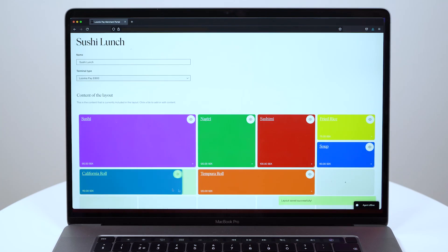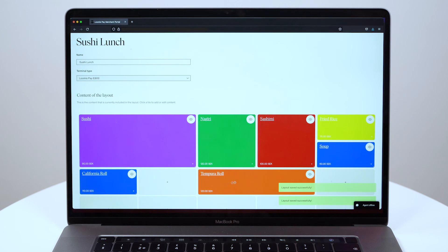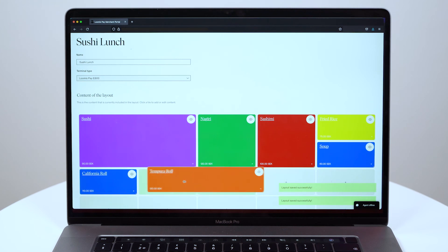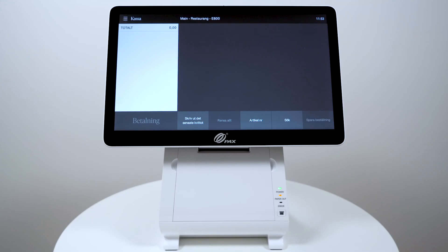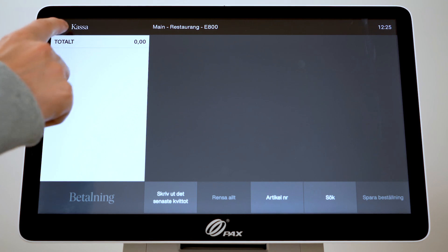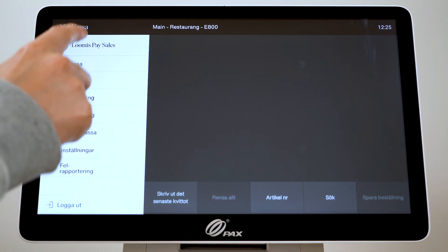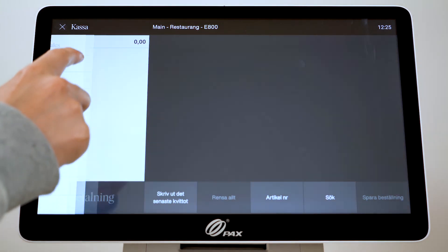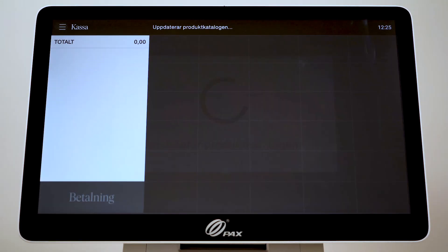When you have finished creating products and layouts in the Loomis Pay portal, go to your device and press the menu in the top left corner. Then click POS and the device will update.